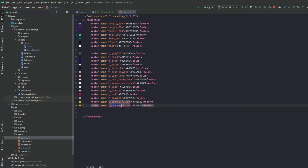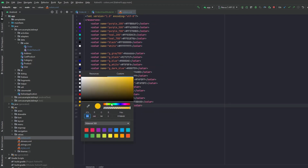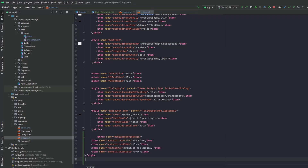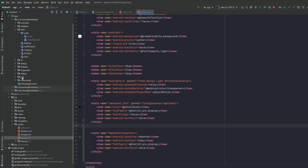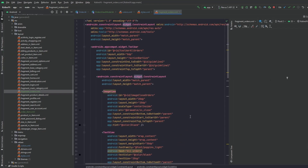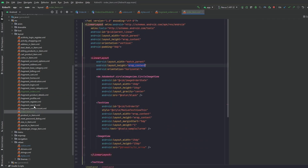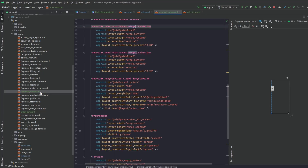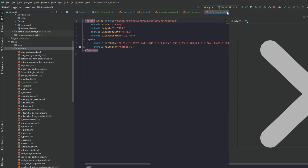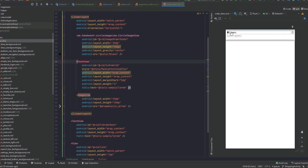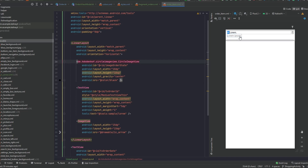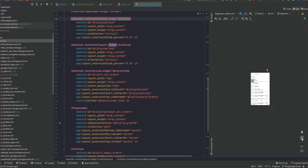We also need to add some styles and colors. In the colors file, let's add a green color named 'green'. Then we add a style — you can find it in the description file — so I'll paste it in. We also add the layouts by copying and pasting them. We need to add an icon as well, which is also in the file. Let's paste that in.